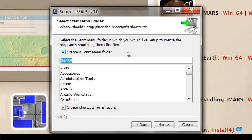Then it asks you if you want JMARS in your startup menu. And I do, so I'm going to press Next.